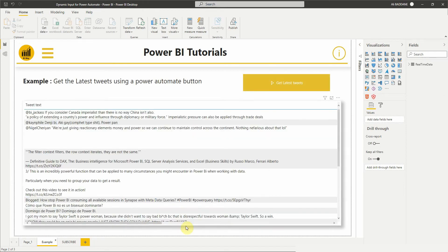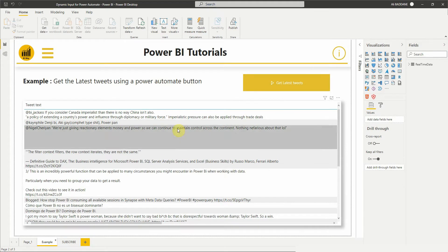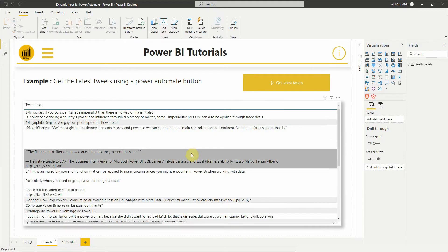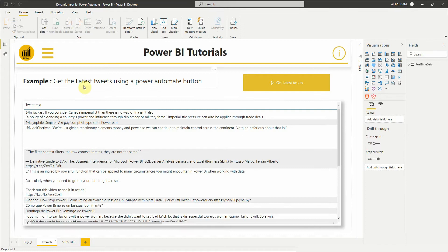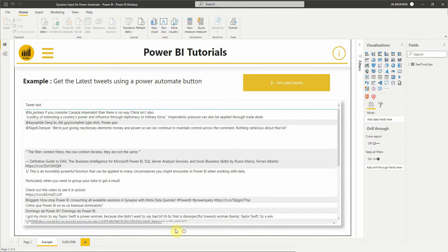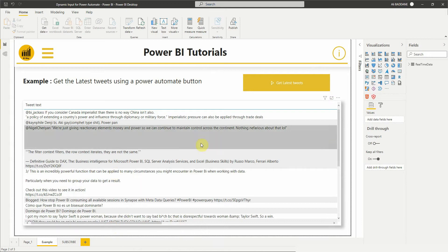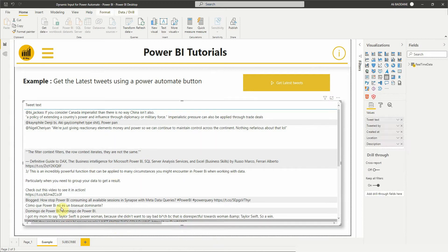In the last video, we saw how to create a Power Automate visual for Power BI. You will find the link in the description down below. In the example, we saw how to get the latest tweets about Power BI using the Power Automate button. So what we want to do now is to retrieve the last tweets of a specific user based on the selection of a slicer.